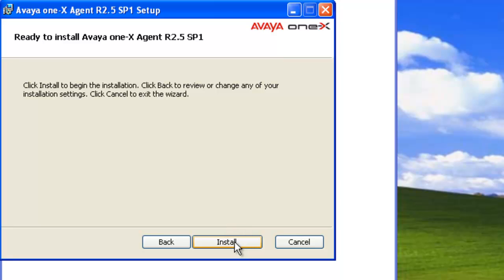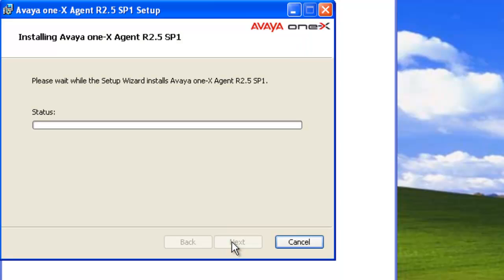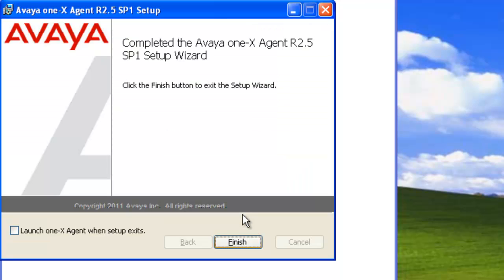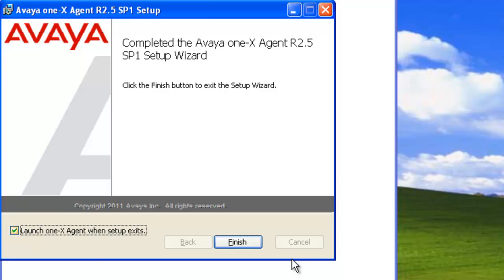Finally, the last step will be to install. Then we'll get a progress of the installation. Now it's completed all the installation. We can launch the One X agent by checking on this and finish our installation.